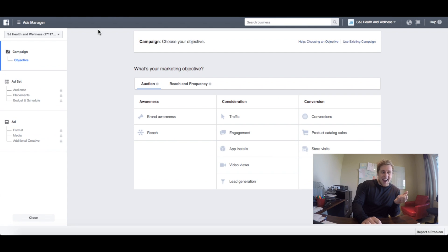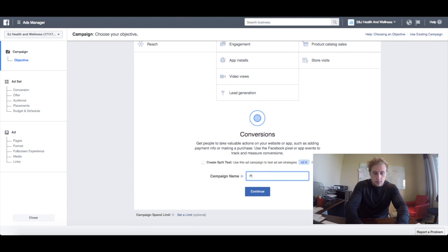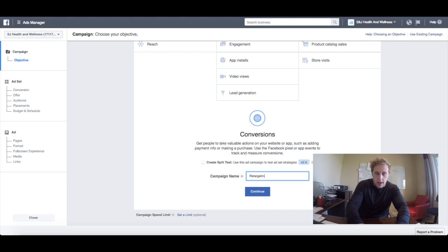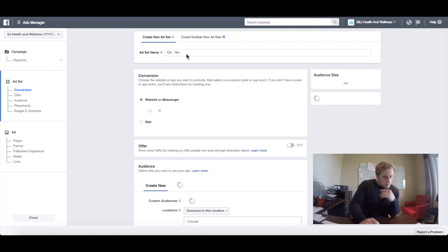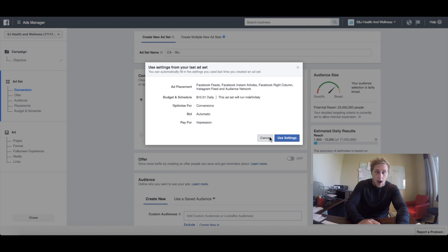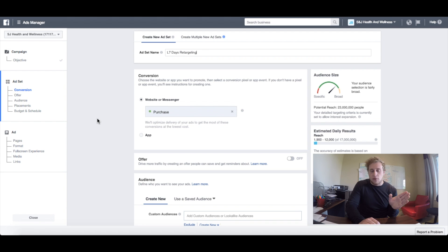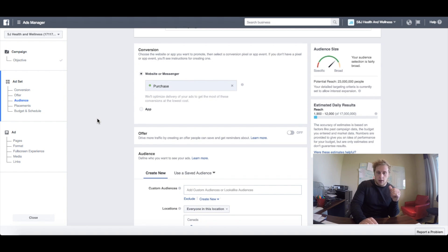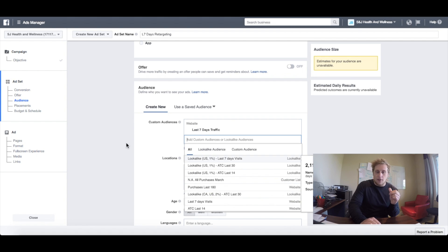Now we're going to go in and create an ad. I'll create a new campaign — we're always going for conversions, and we're going for purchases. We're just going to call this 'retargeting campaign example' because I obviously have retargeting campaigns currently running and I don't want them competing with each other. So call these whatever you want. I'll call this 'last seven days retargeting,' and we're always going for that purchase conversion pixel. That's the biggest thing — your goal is still purchases. For custom audience, we're just going to select last seven days traffic.